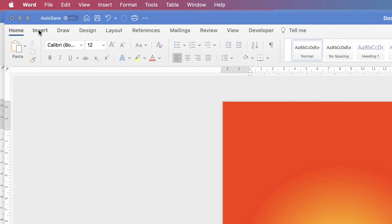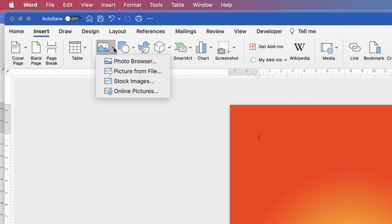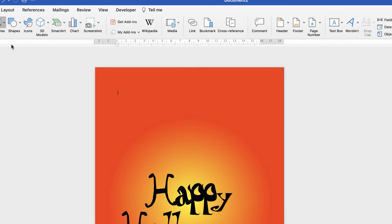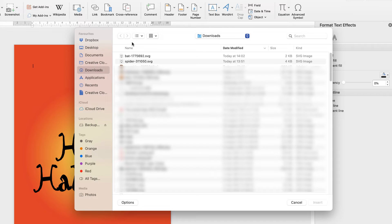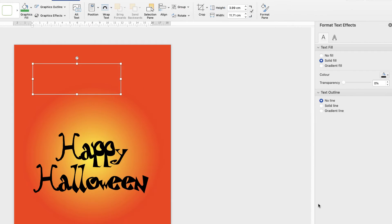Go to Insert, Pictures, Picture from File. And then in my downloads I've got that file here. And then just click Insert.